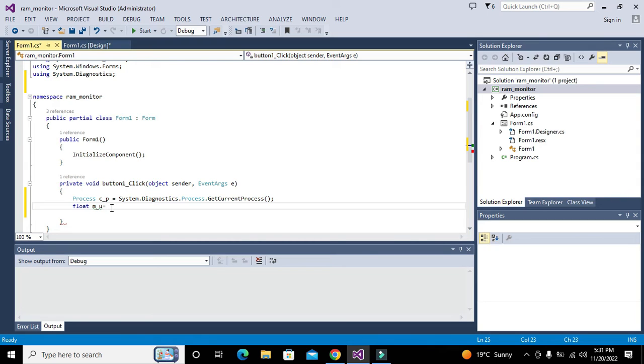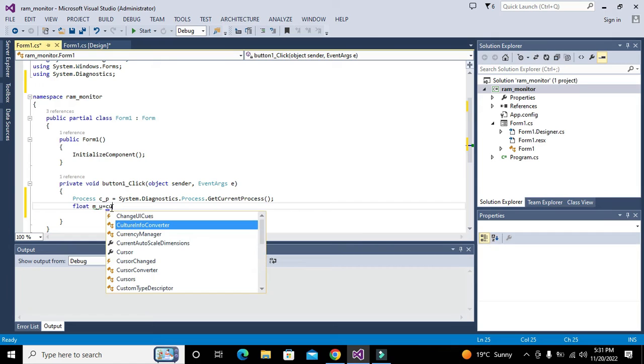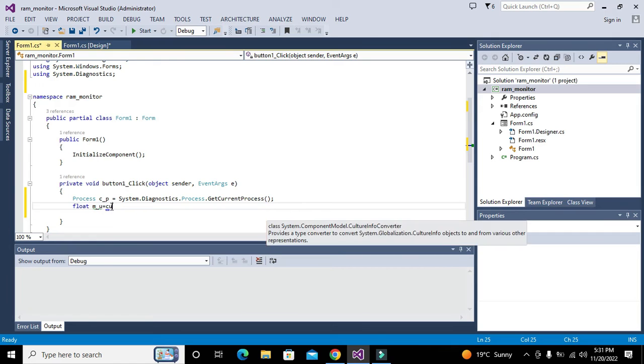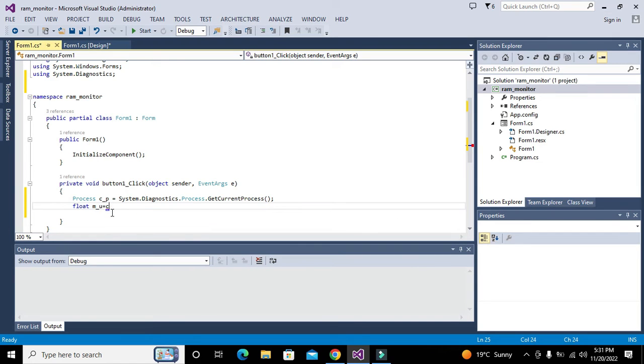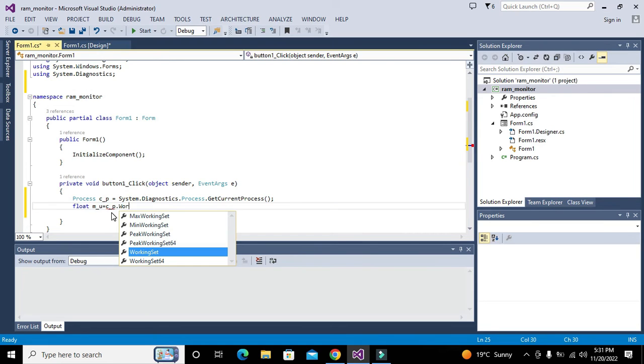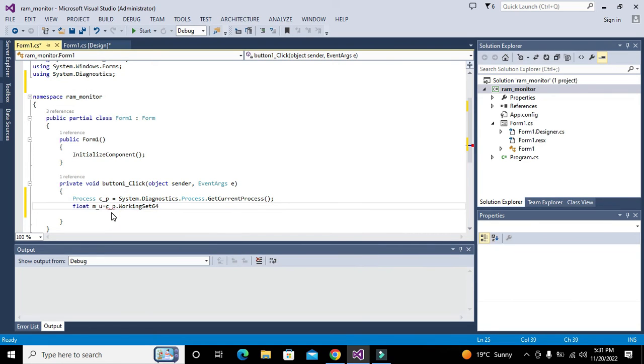We will write current process dot WorkingSet64. We will write c_P, which is current process, dot WorkingSet64 because we are dealing with 64-bit.